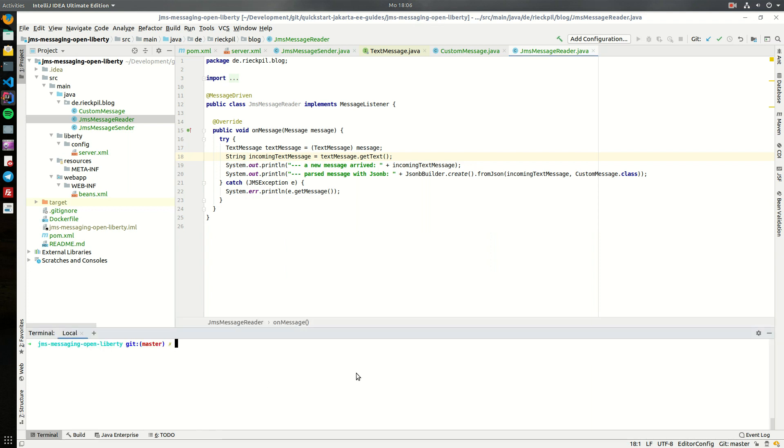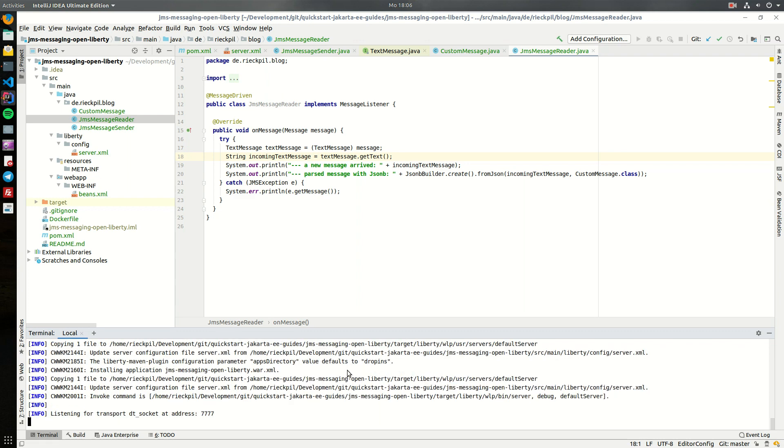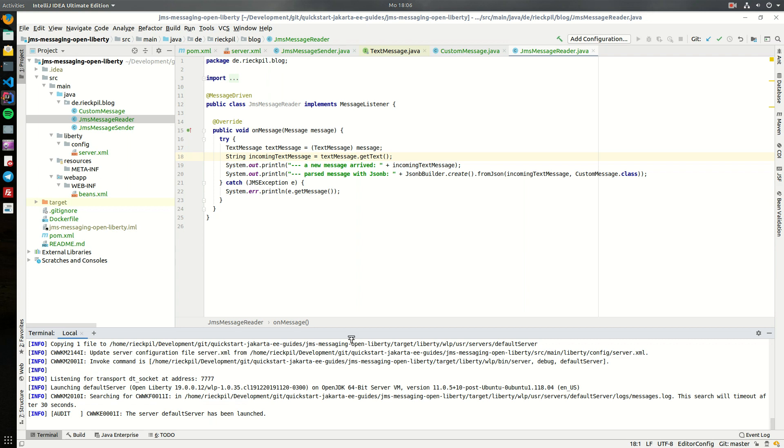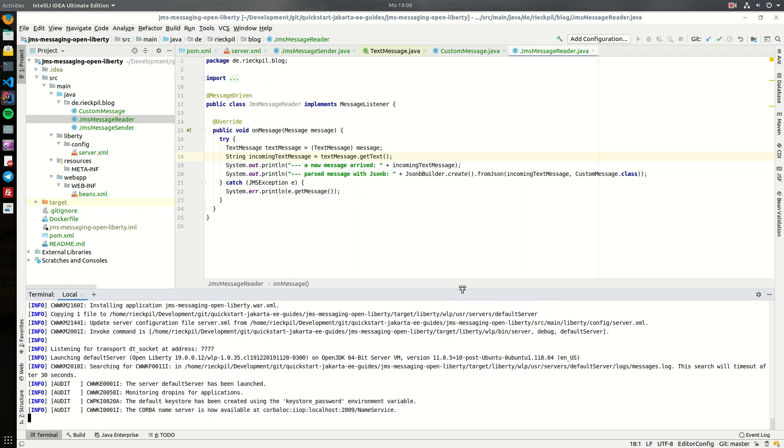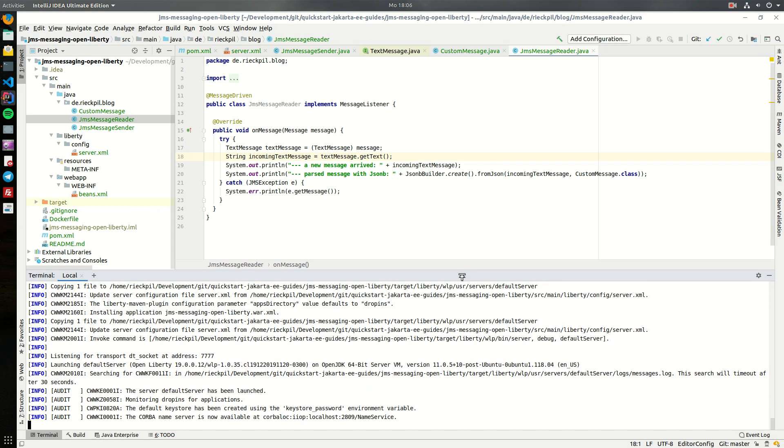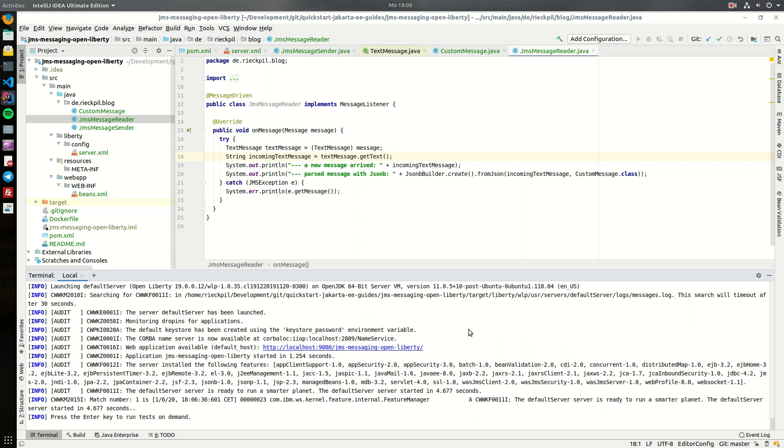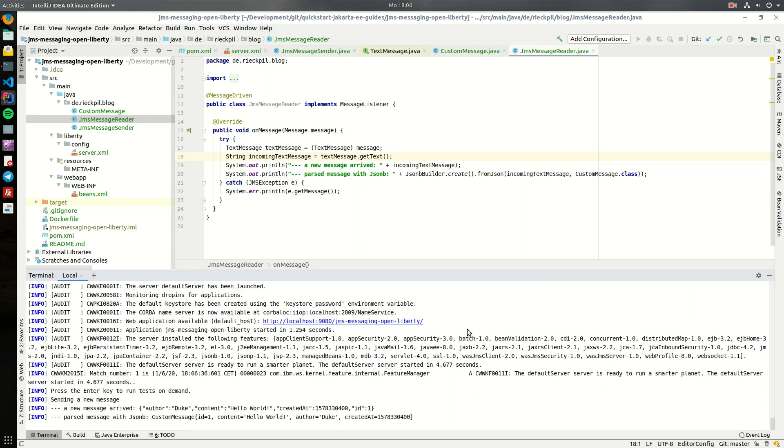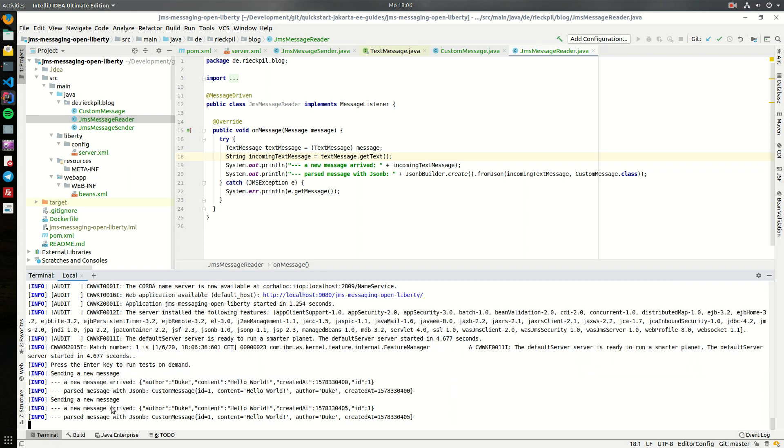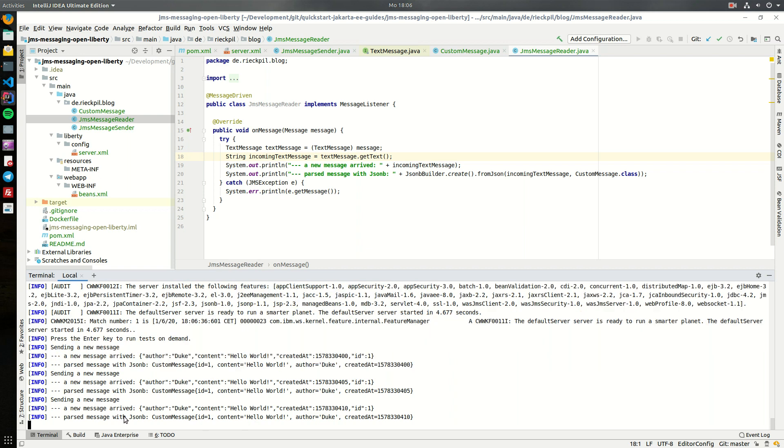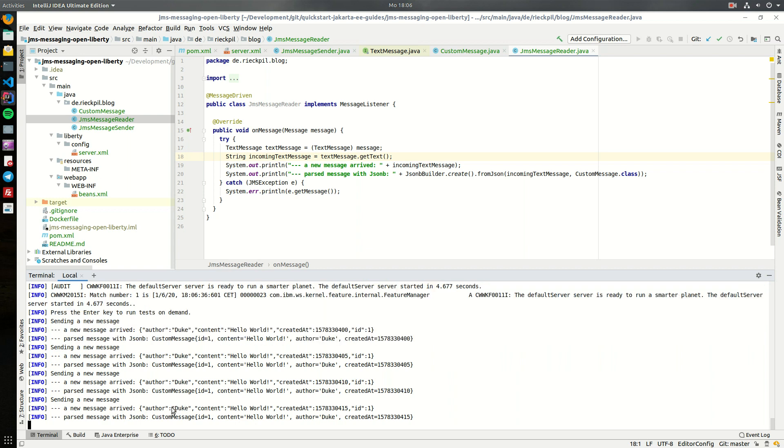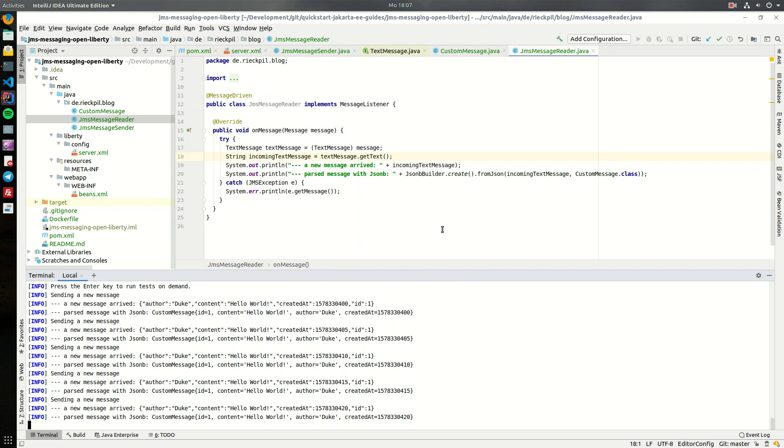Once this is set up we can now start OpenLiberty and deploy the application. To start it, as already mentioned, I'm using the Liberty Maven plugin and will start OpenLiberty in development mode. Once it's up and running it should send a message every five seconds and we should receive it on the other side. As you can see on the logs, whenever I'm sending a message I'm printing out this sending a new message statement. On the other side we're extracting this text message - first I will print out the JSON context and then parse it again and use the toString method of our object.